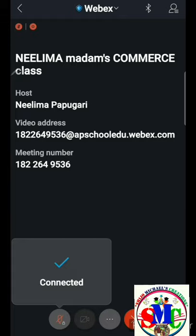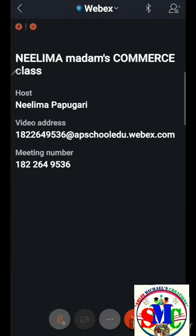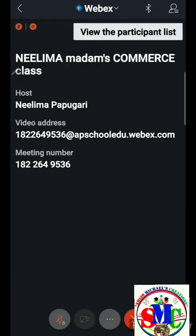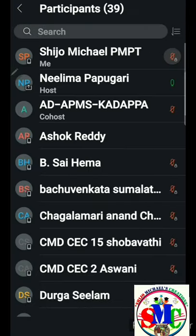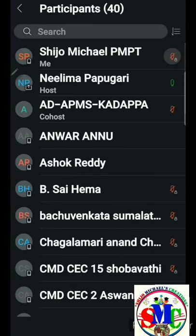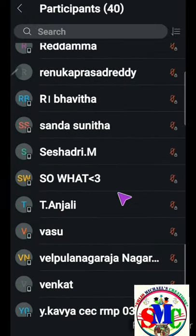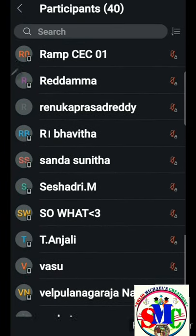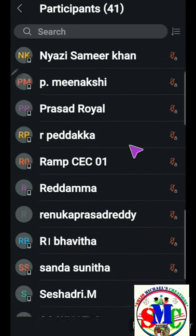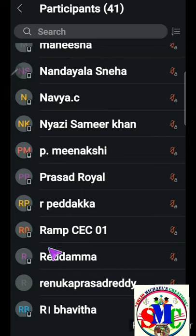What you have to do next is look at the top — there is an icon to see all the participants. Press that, and you can see all the participants listed. In total, there are around 40 to 41 participants.